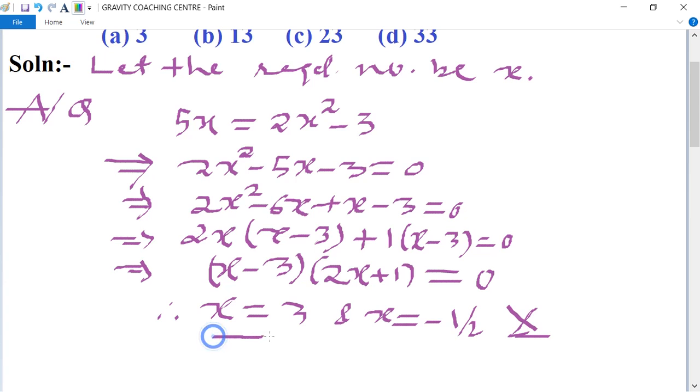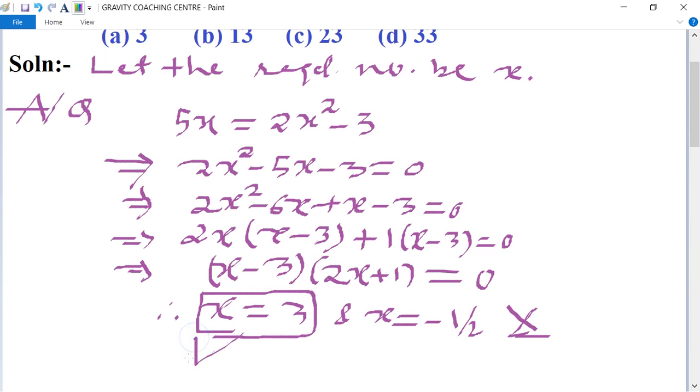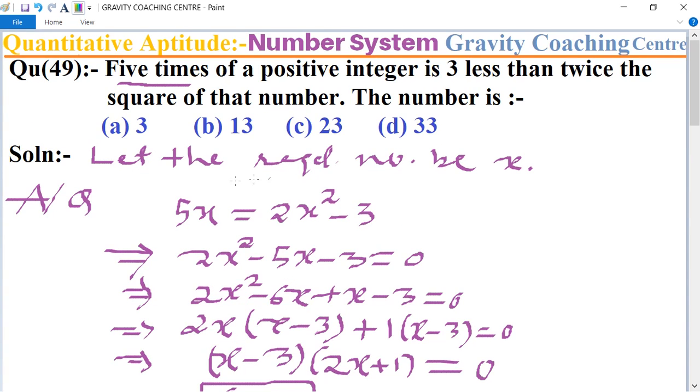We can't take minus one upon two as an integer, so the required integer is x equal to three, which is the required answer. Option A is the correct answer.